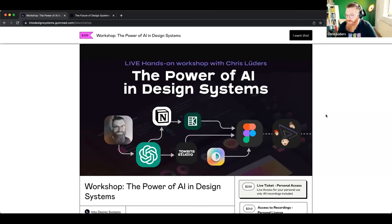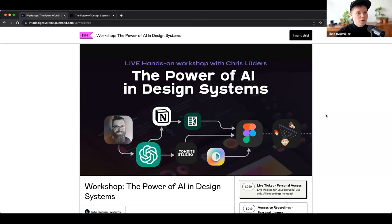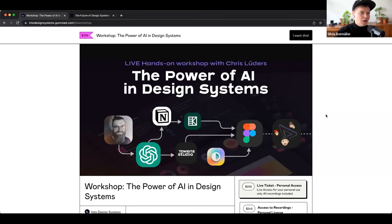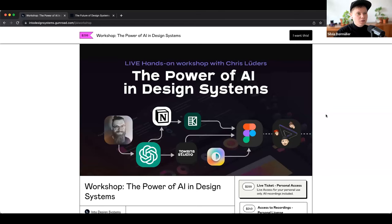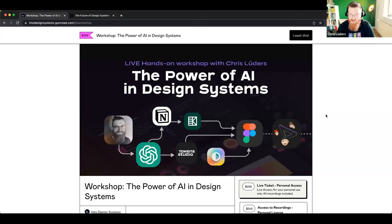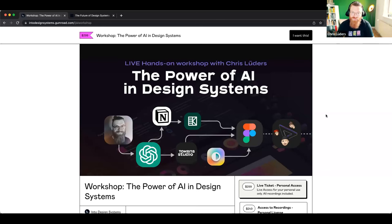You're also a big fan of Tokens Studio, which is the plugin saving all of our lives because finally you can create design tokens in Figma, which is a massive time saver for you as a freelance design systems lead. Now you don't have to apply, adjust and maintain Figma styles manually, like doing it by hand all day and losing control and an overview. How has Tokens Studio helped you in your daily work as a freelance design systems lead?